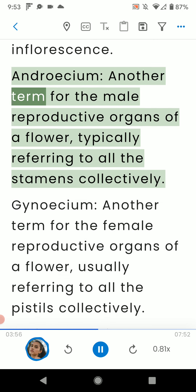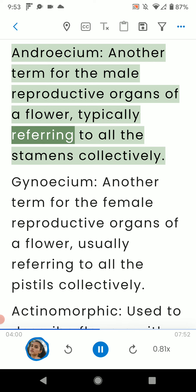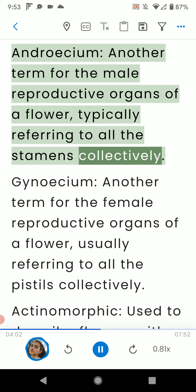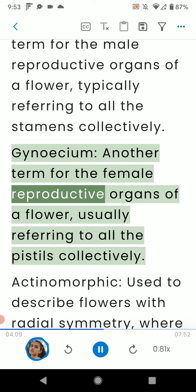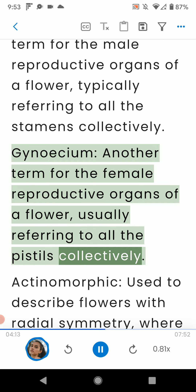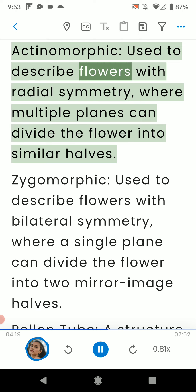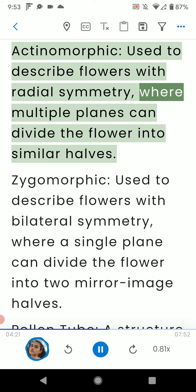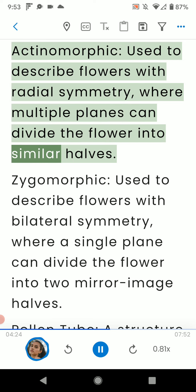Androecium: another term for the male reproductive organs of a flower, typically referring to all the stamens collectively. Gynoecium: another term for the female reproductive organs of a flower, usually referring to all the pistils collectively. Actinomorphic: used to describe flowers with radial symmetry, where multiple planes can divide the flower into similar halves.